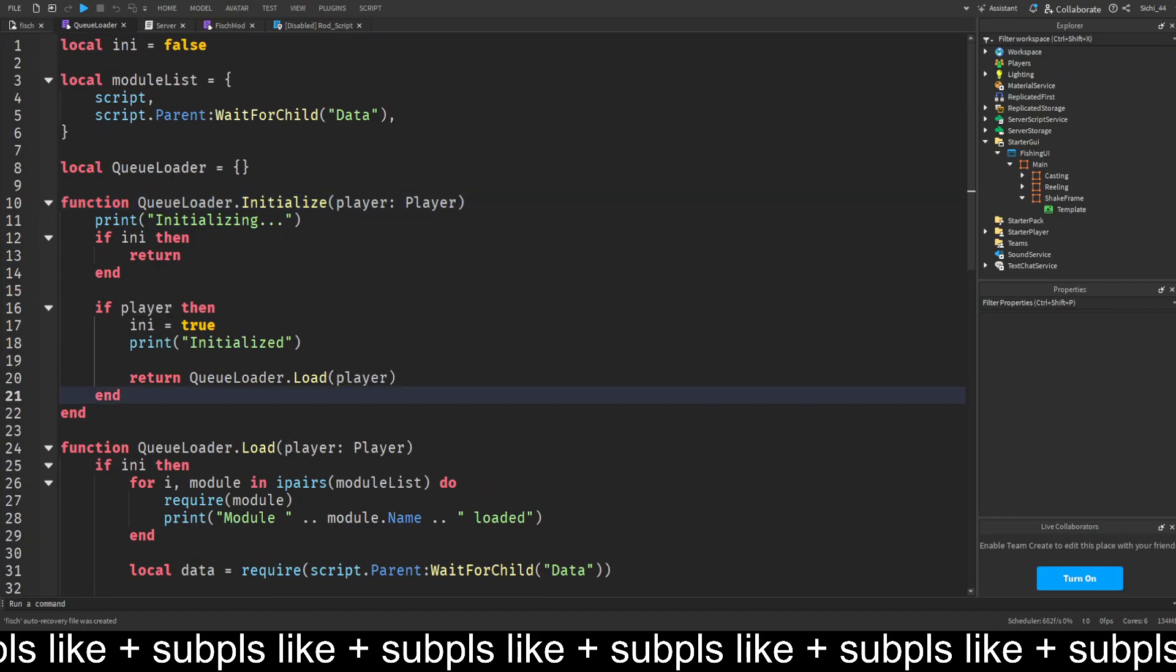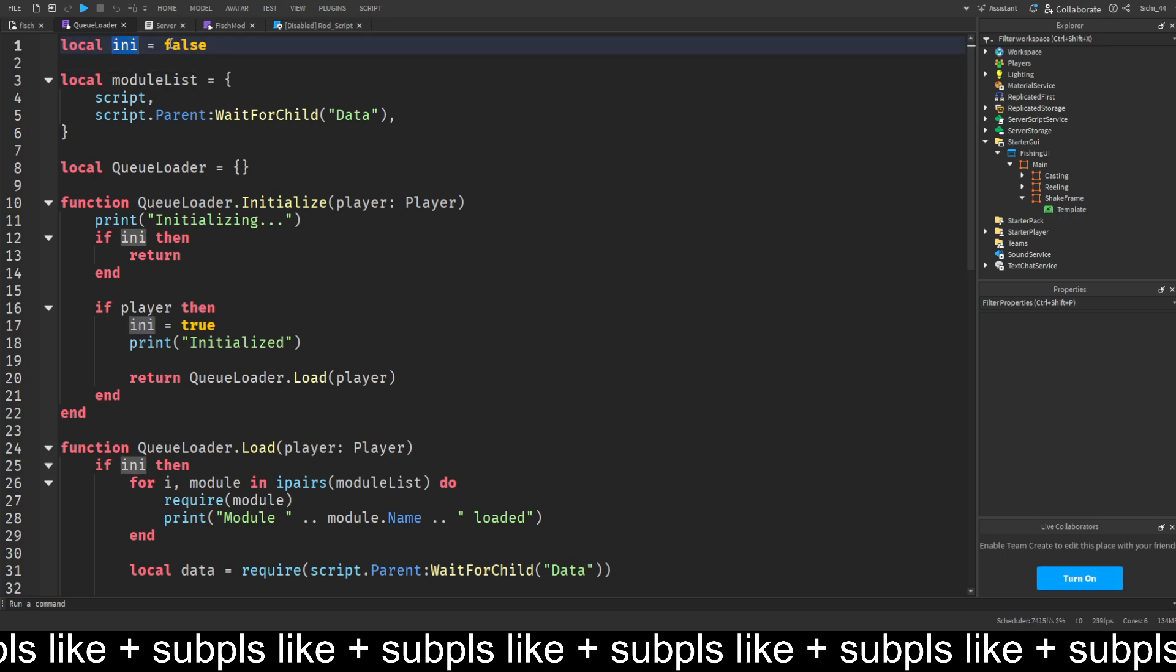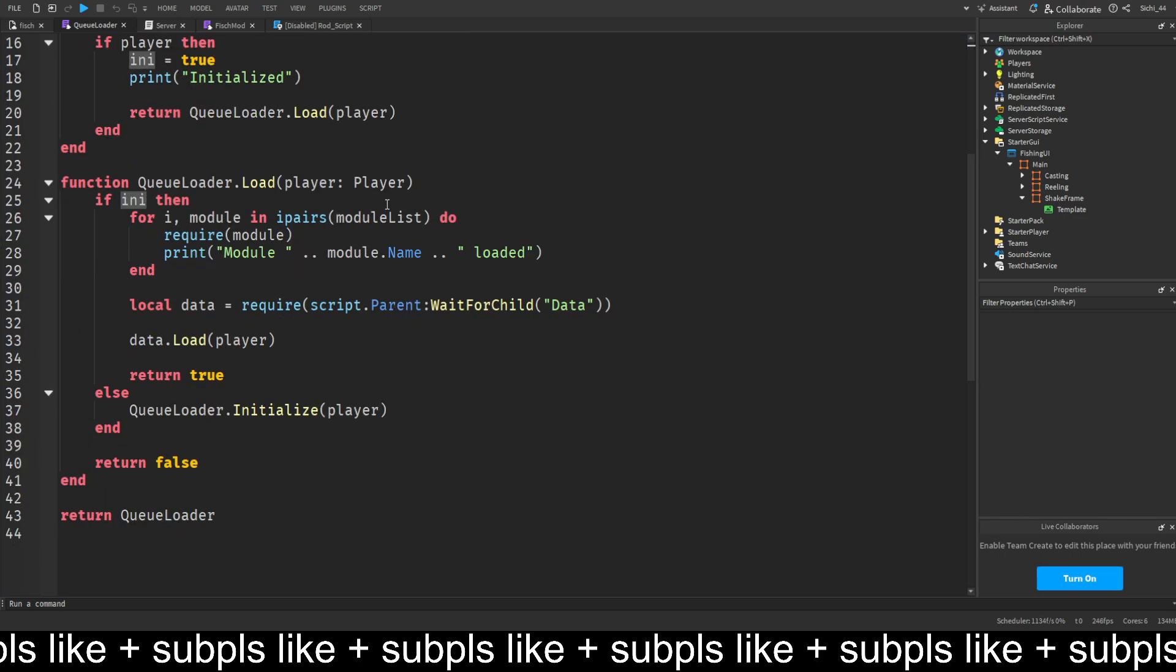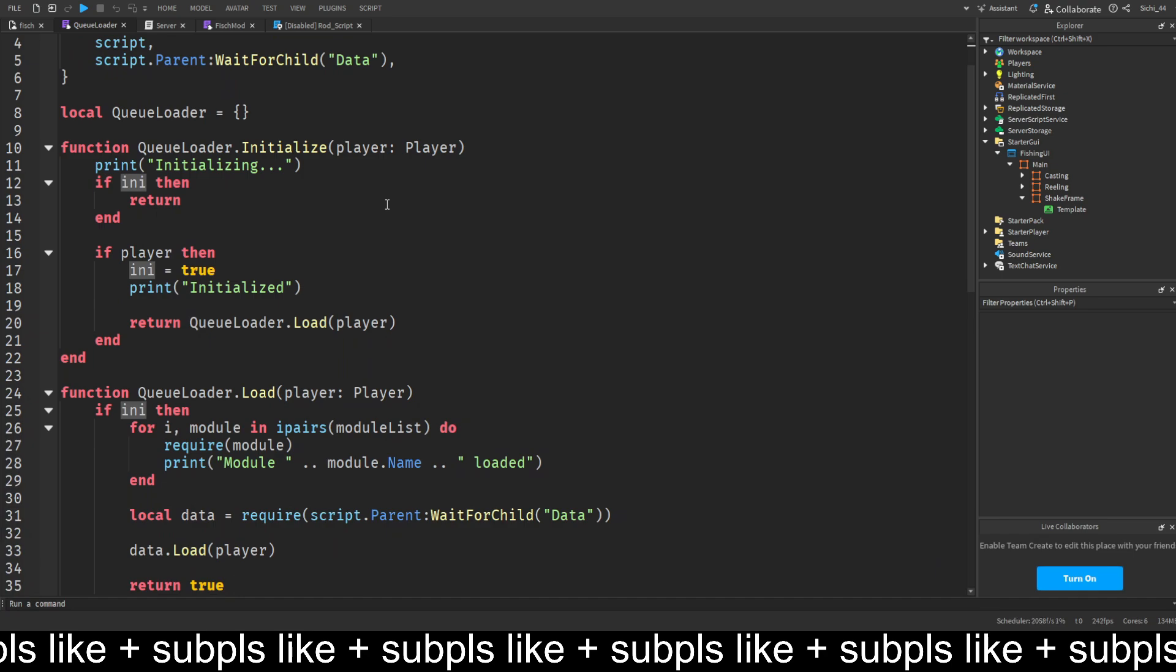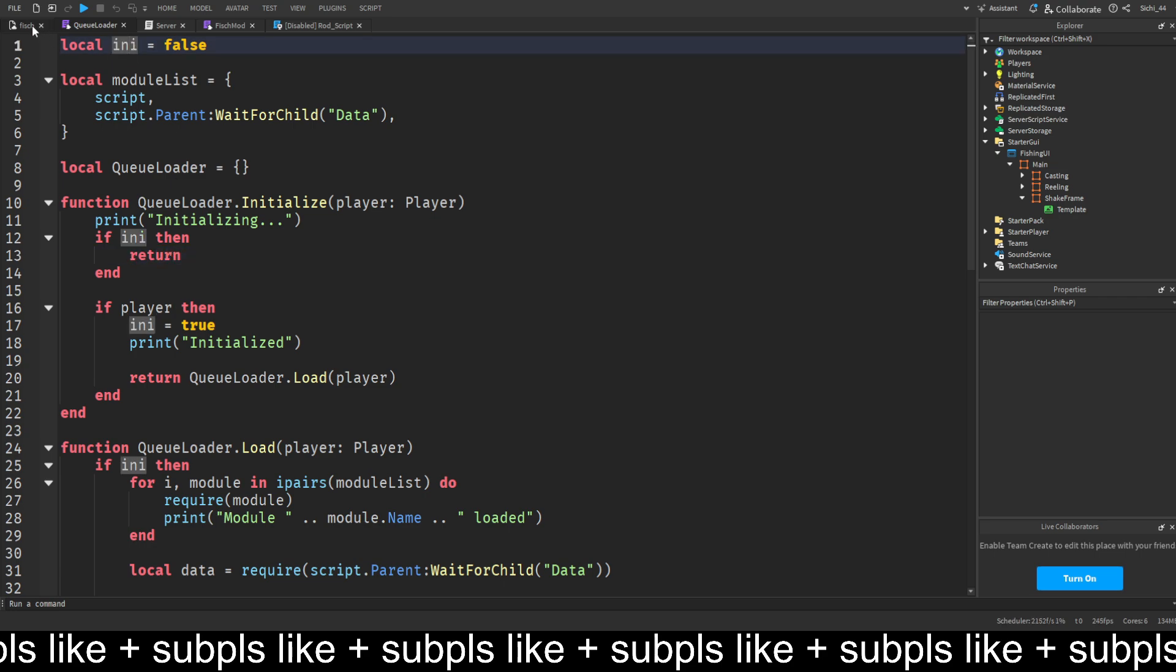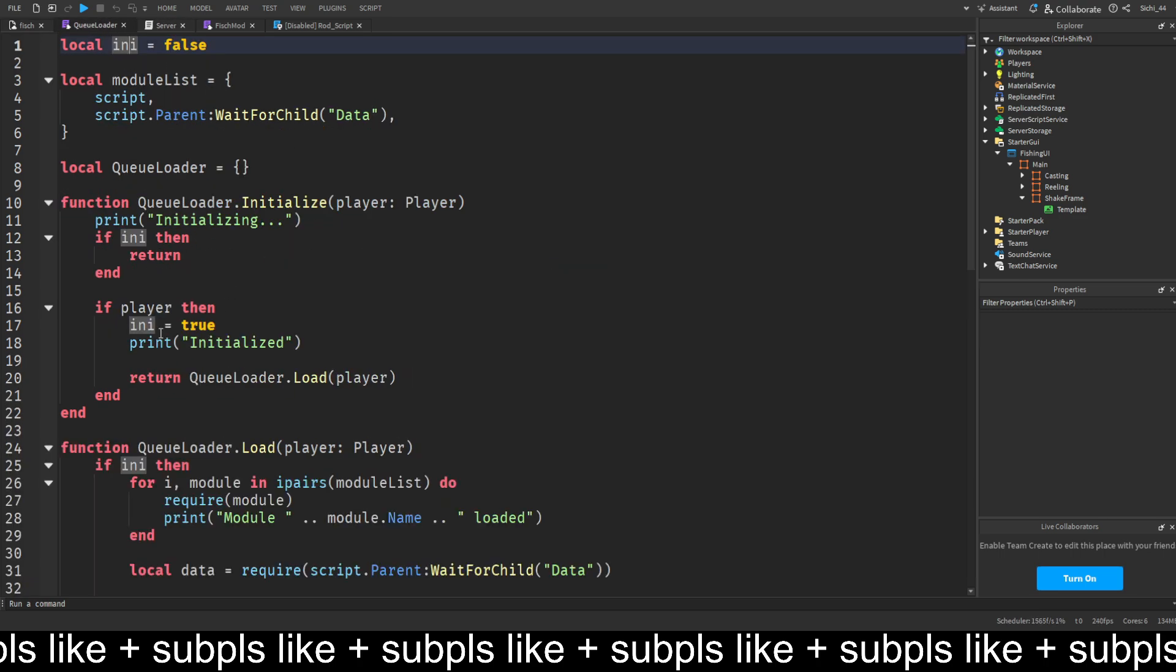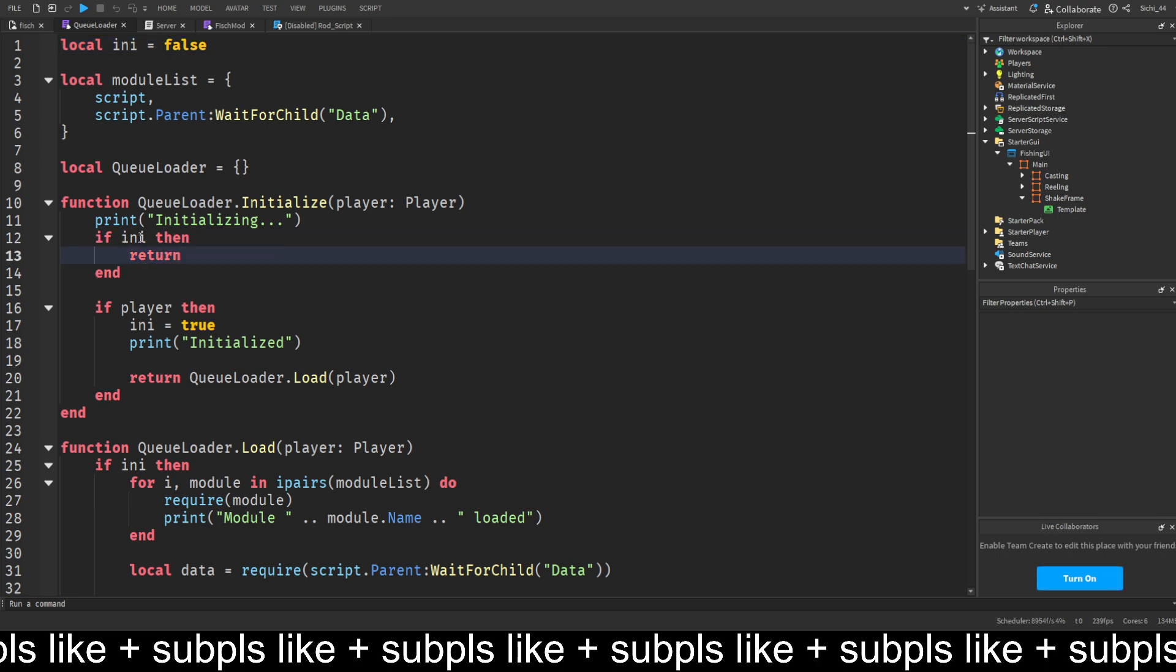We want to apply a few fixes. The initialized is global, which is exactly the problem. If it's initialized, we return. The first player will join and we set initialized to true. Since it is true, it will remain true. It kicks other players because it checks if it's already initialized, and it is, so it kicks them.